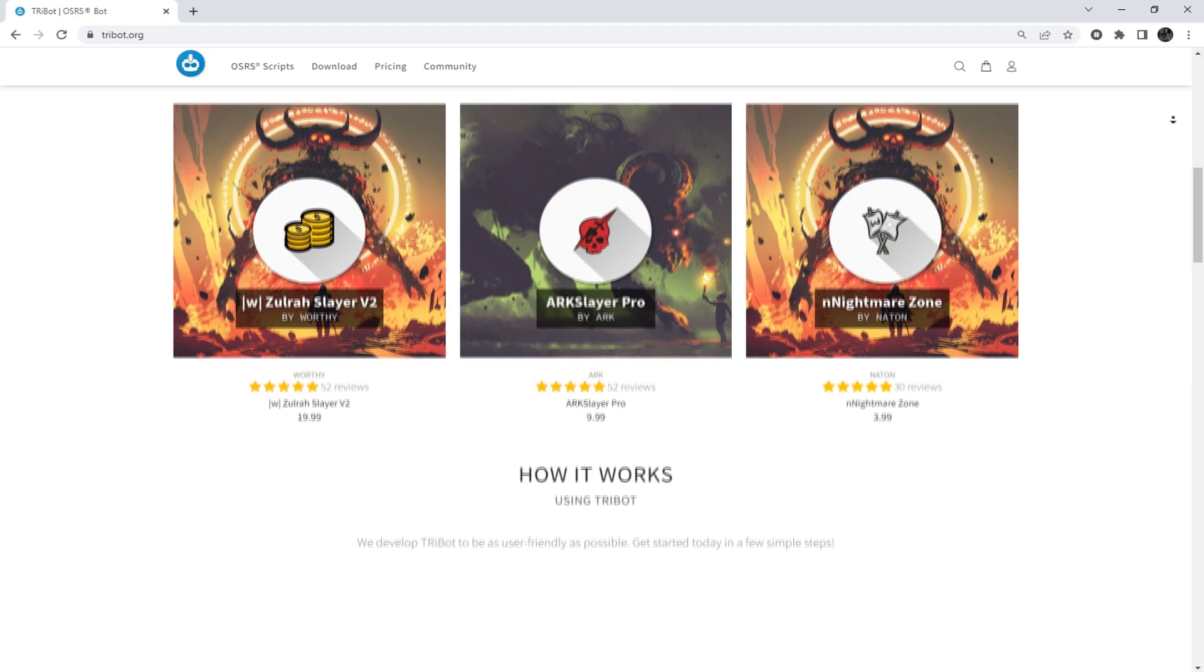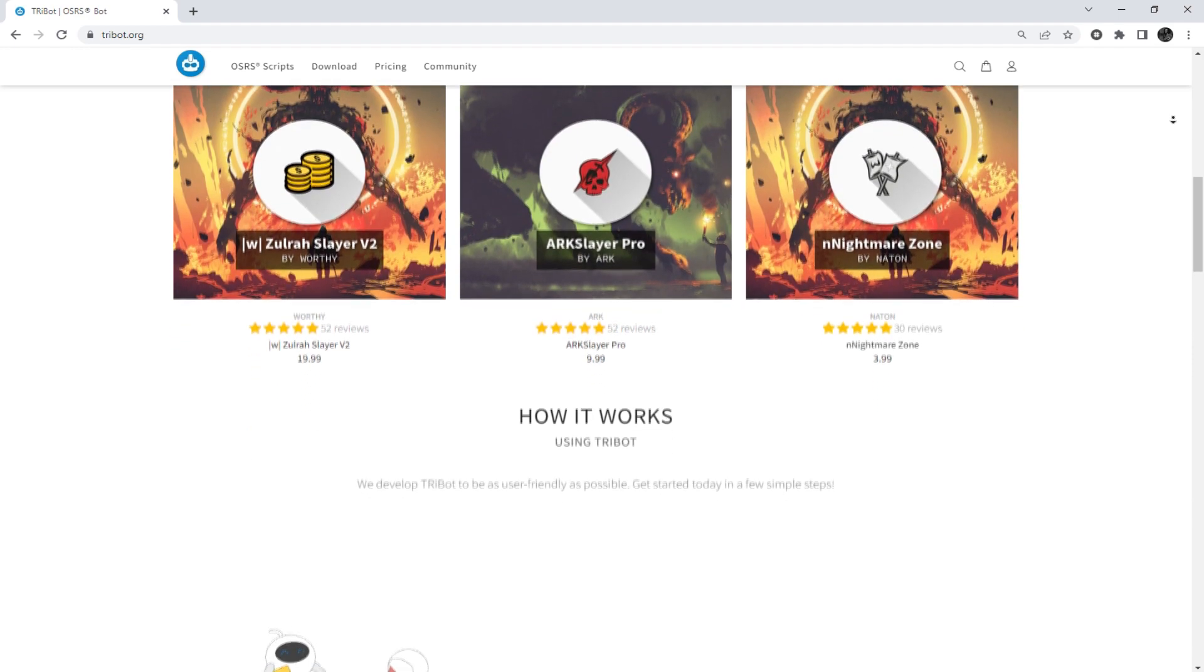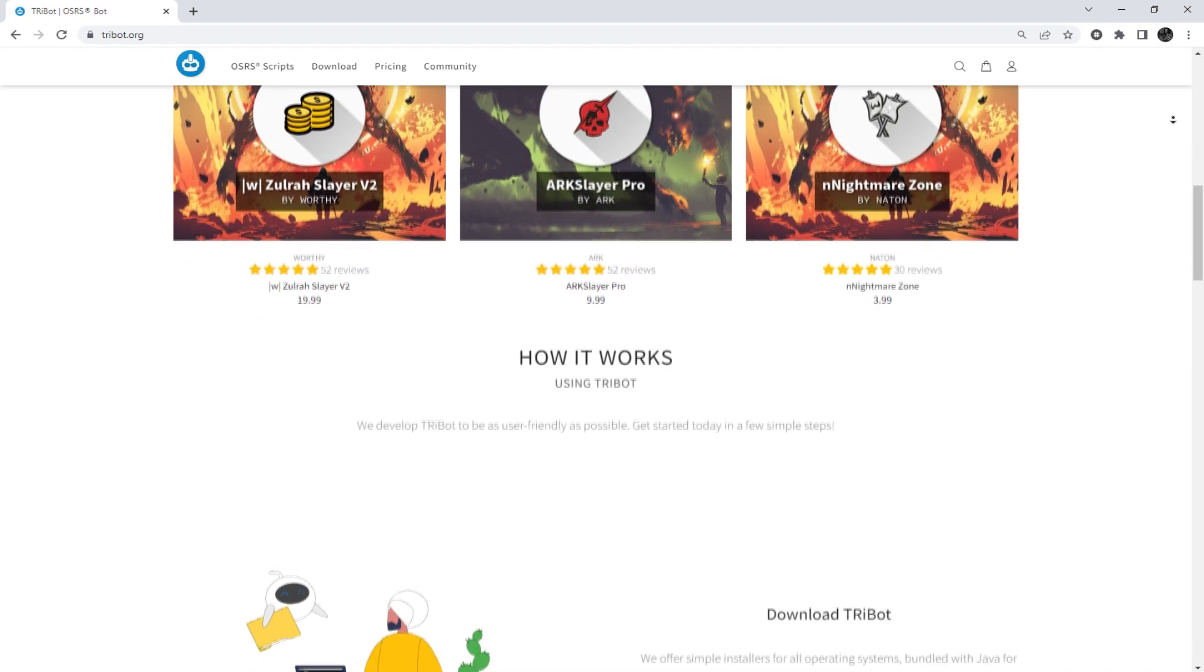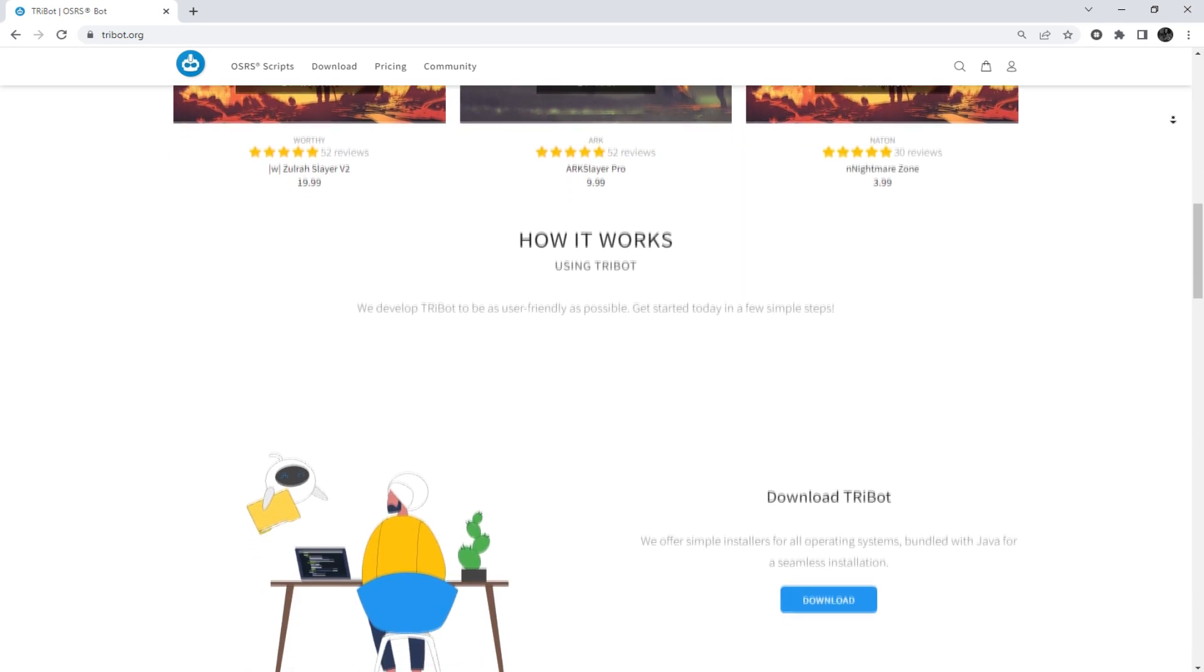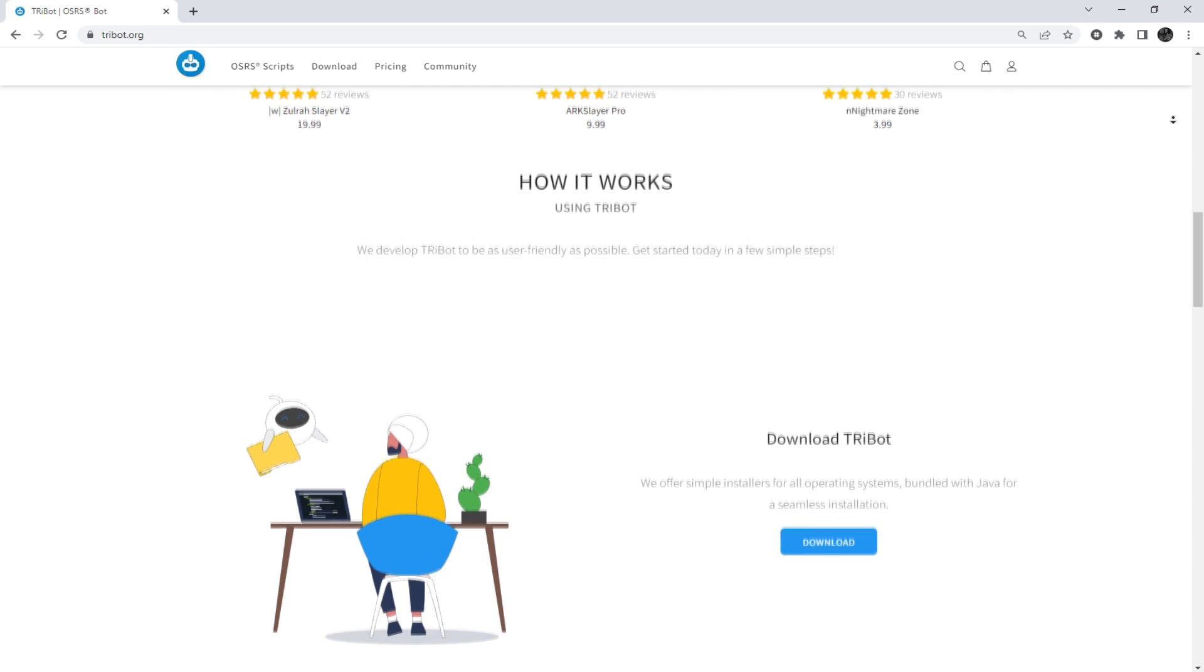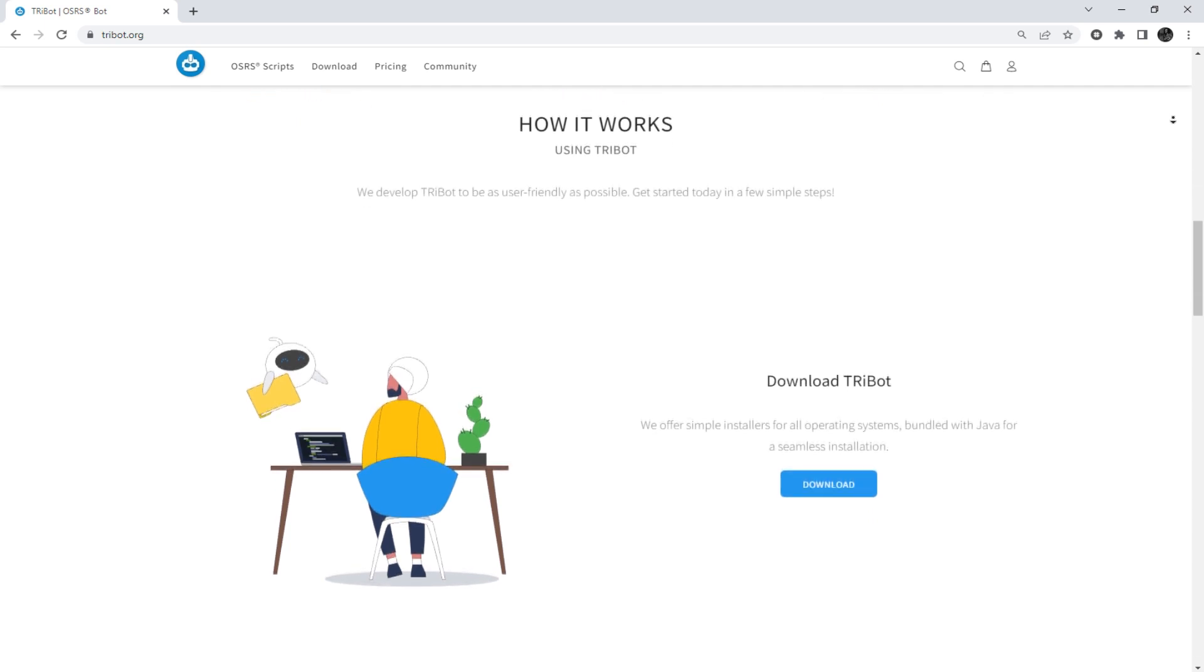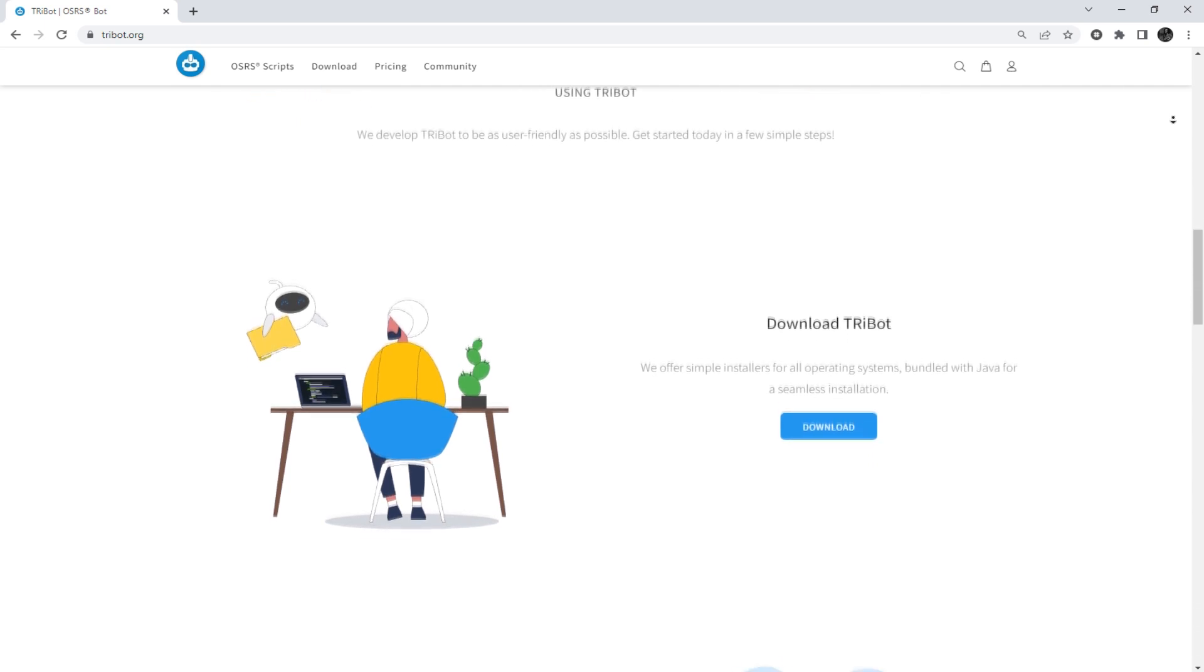Tribot is a RuneScape bot for OSRS to assist with character training, gold farming, and quest completion.